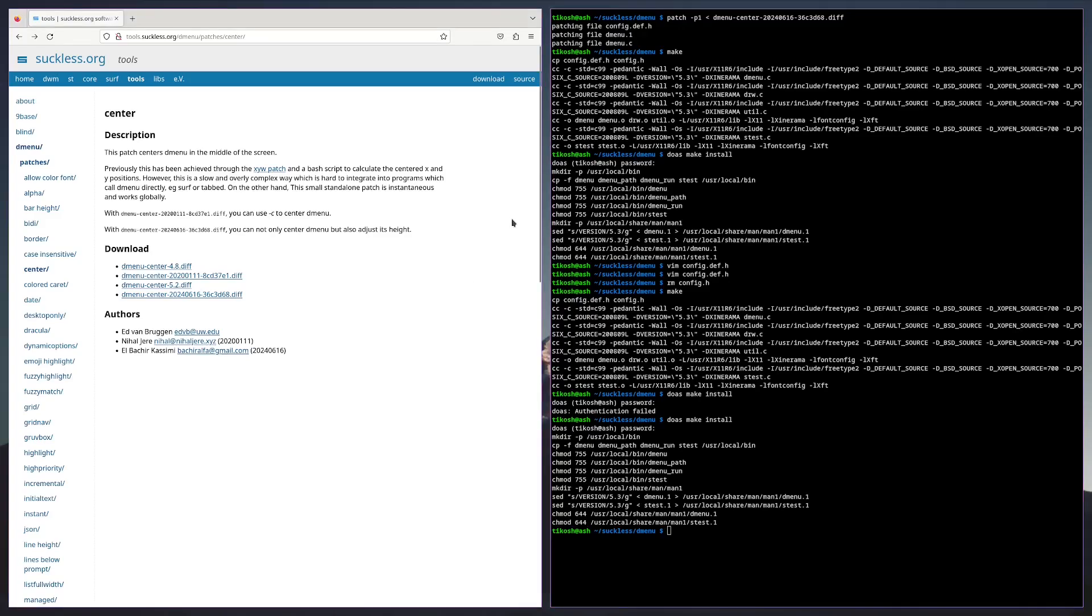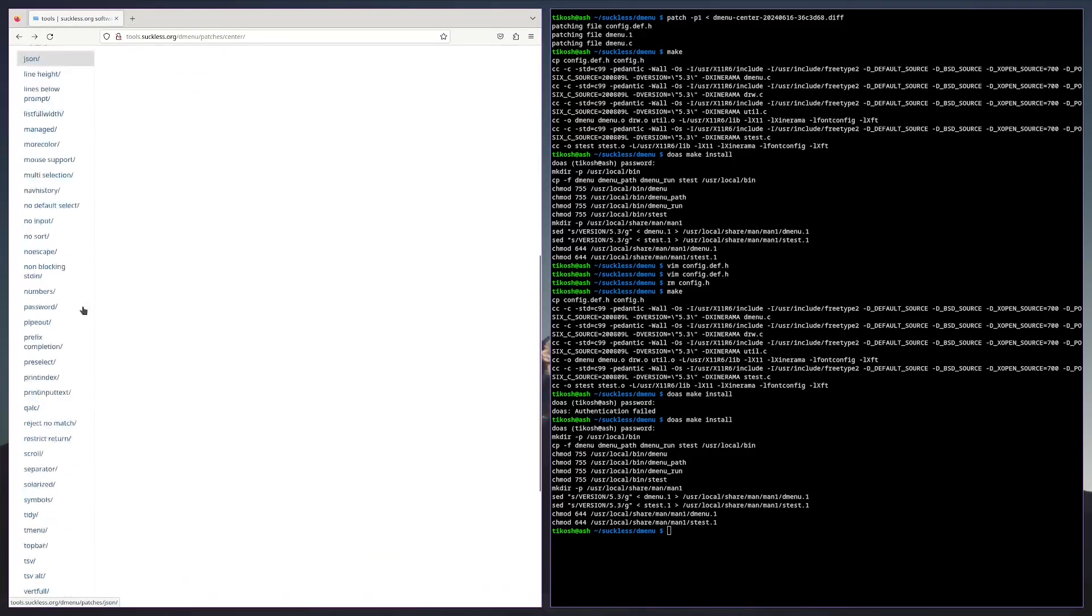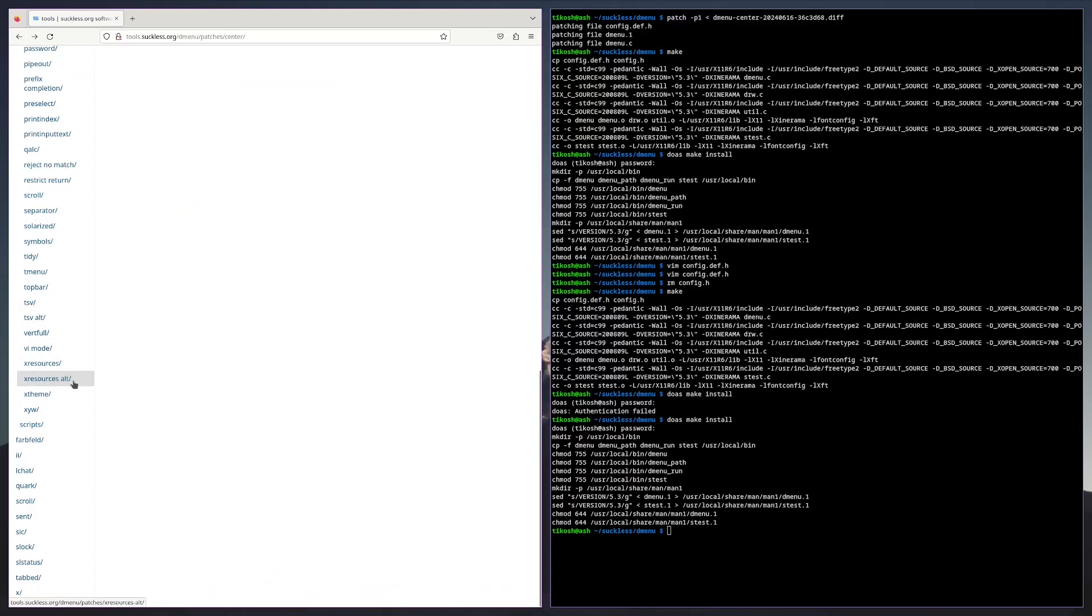And that's how you center it. There's plenty of more customizations you could do. This is how I do it. The world's your oyster.